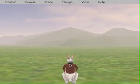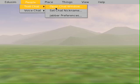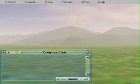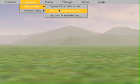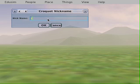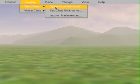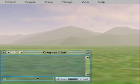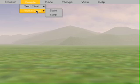When we are connected to one another we can open a chat window and chat back and forth in text. We can set our chat nickname — I'll be 'Rich'. If there were other people in this world with me I could chat back and forth with them and see what they're saying. We can also do voice chat — voice over IP — start and stop.